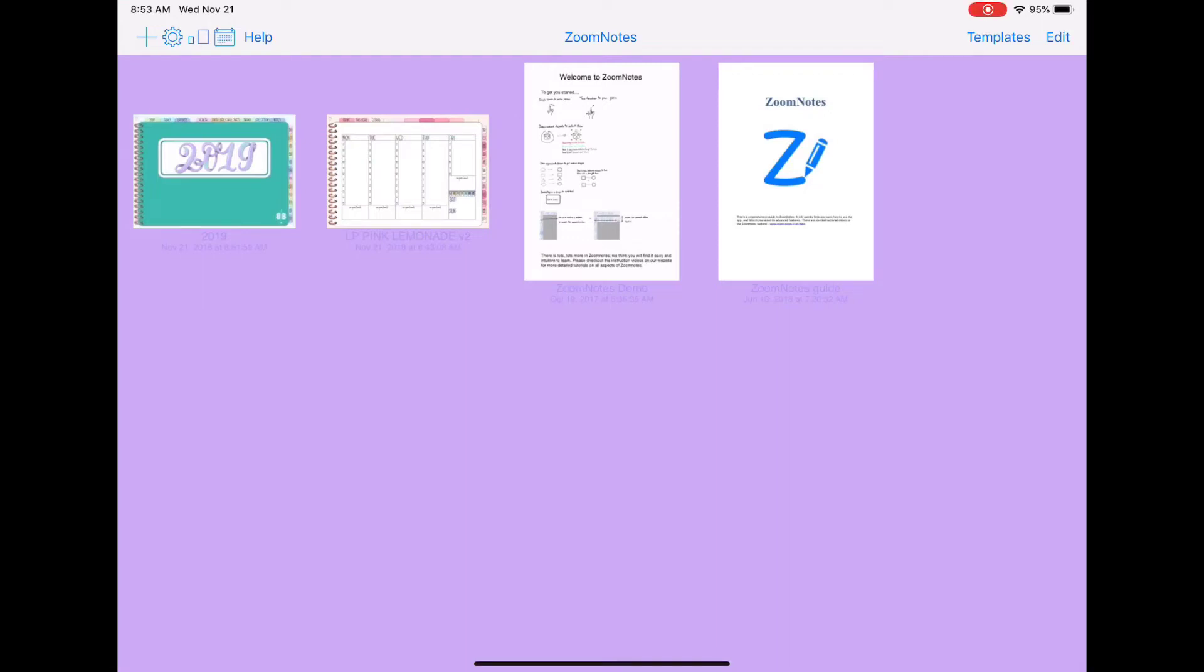Hi everyone, Becca here. I thought today I would try to create a tutorial video for how I've been using the link feature in Zoom Notes in my planner. I've definitely never created any kind of tutorial videos in the past, so bear with me as I try to figure this out.